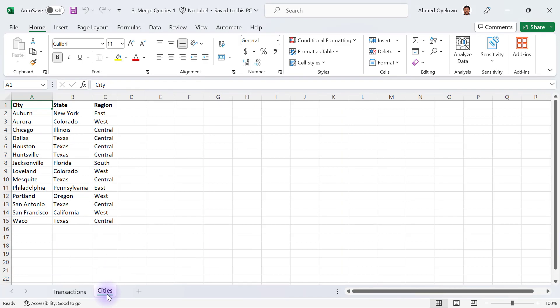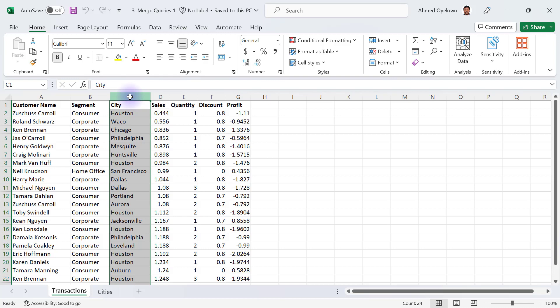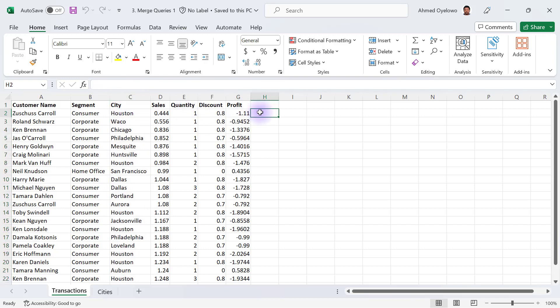How am I going to import state and region from the cities query? It's based on matching the city column in the cities query with the cities column in the transactions query. That way I'll be able to tell that Houston, for example, is going to show which state and which region.